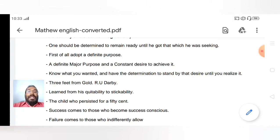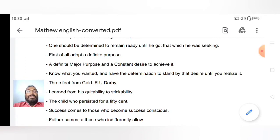He actually became an insurance company manager. He had another experience with a child who persisted for 50 cents. When he had failed in his endeavour in South Africa in search of gold and came back, he was with his uncle.